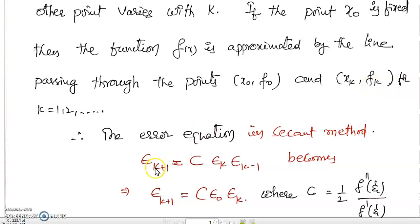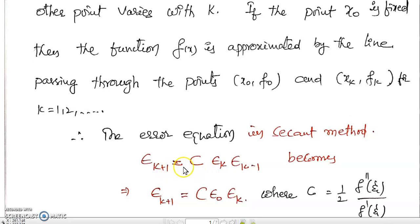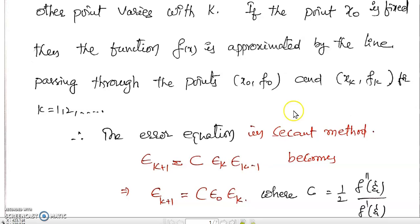So, what is the error equation in the secant method? In the previous class we have seen: ε_{k+1} = c · εk · ε_{k-1}. And in the secant method, we modify this to get ε_{k+1} = c · εk^p, giving p = 1.618. But here, in place of ε_{k-1}, since the fixed point is x₀, this ε_{k-1} becomes ε₀.